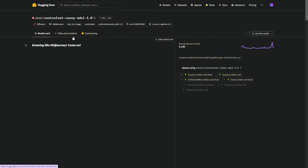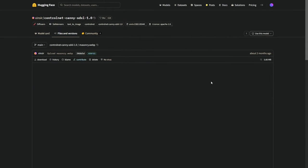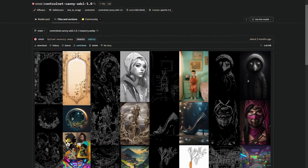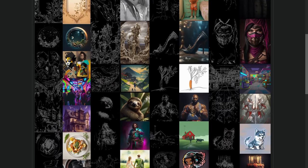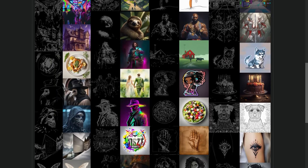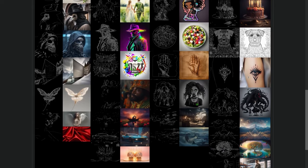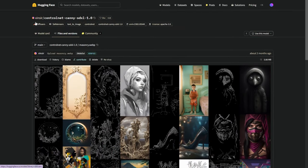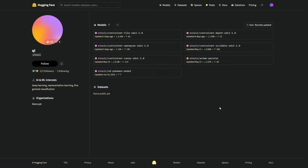Shinseer also developed an impressive version of Canny. This helps us get the edges and outlines from a picture, then lets Stable Diffusion make new images that keep the same structure but add new things like color, texture, and style. Today, we're going to check out three models: Canny, Depth, and OpenPose. I think these will really improve how we work and give us more control over our AI digital models and characters.